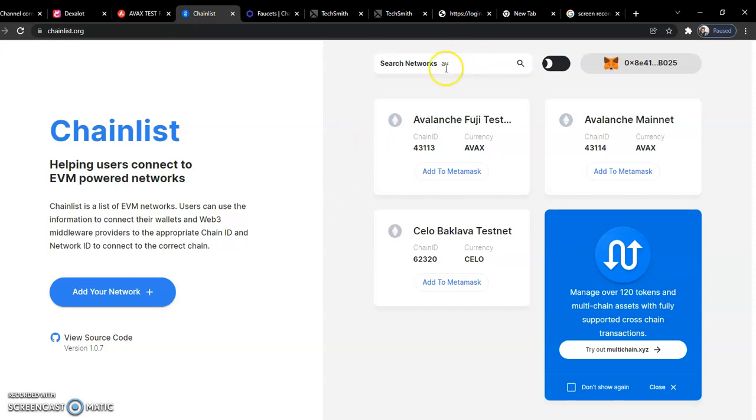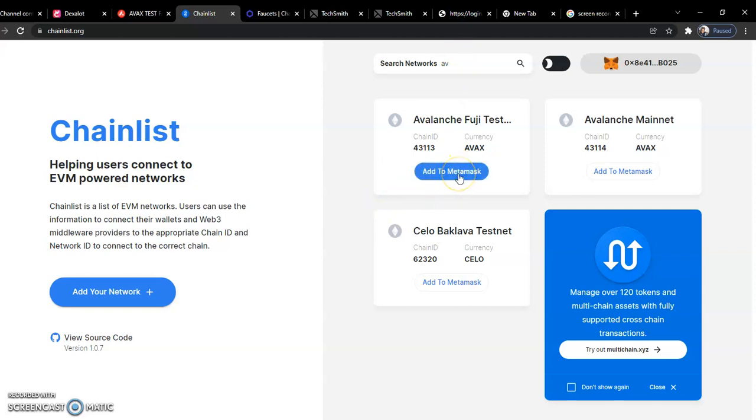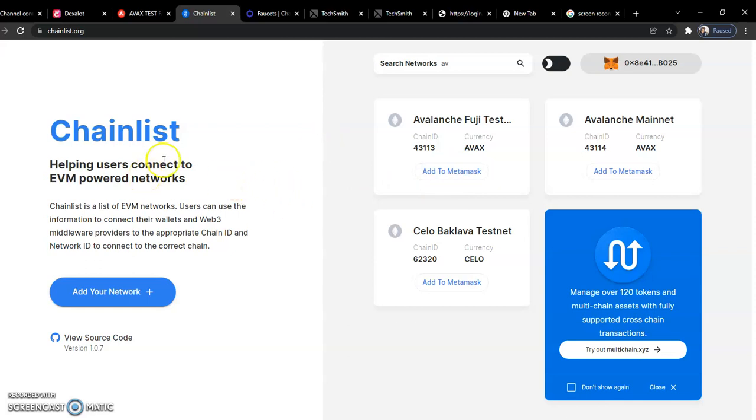In this case, I search Avalanche because we are working on that network right now. Just search it. If you're not connected before, you will see 'Connect Wallet' instead of 'Add to MetaMask'. Click on connect wallet, it auto-configures it for you and connects you by default. Then you can now add to MetaMask if you want. You can do that for any other network too, very easy. It's stupidly easy.